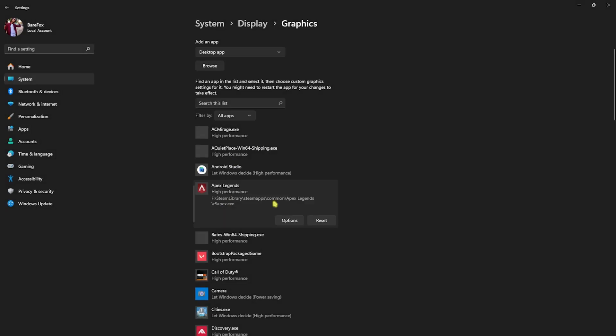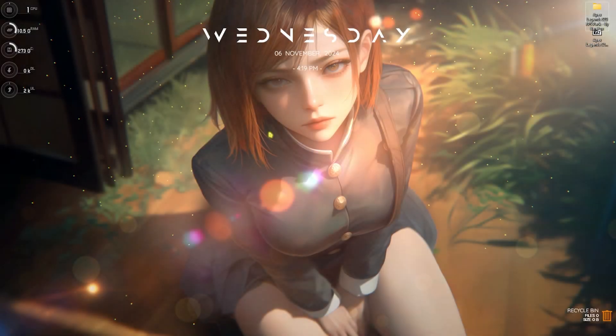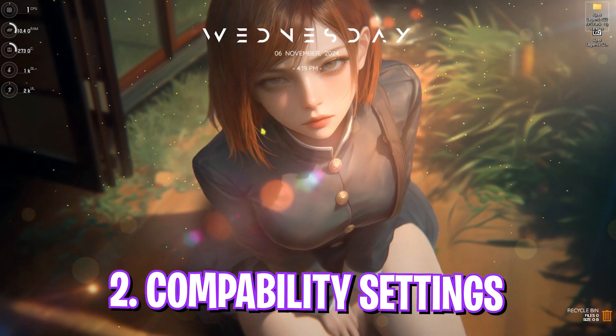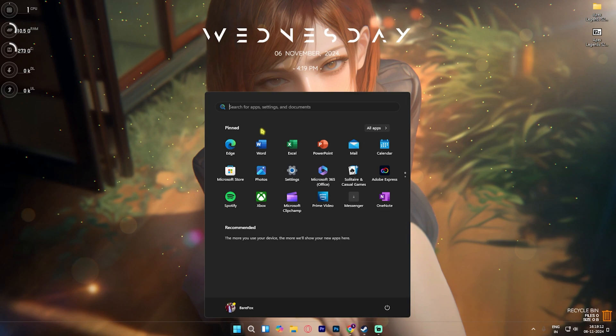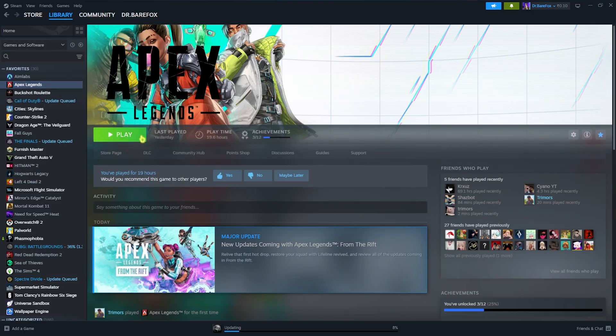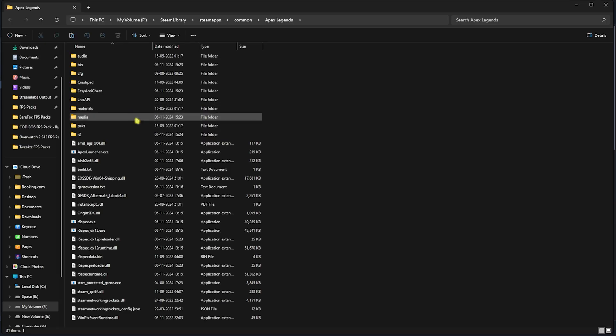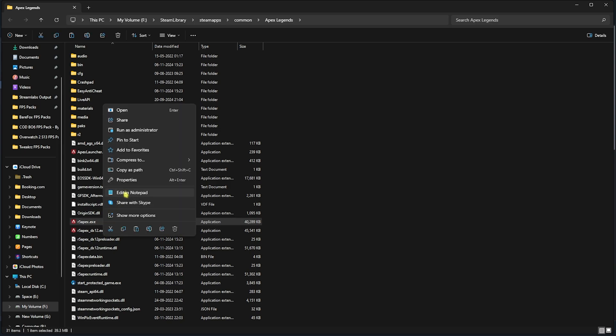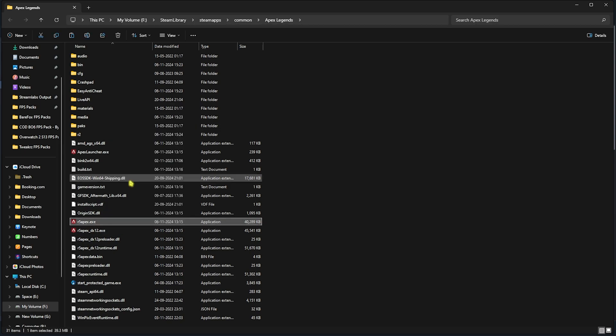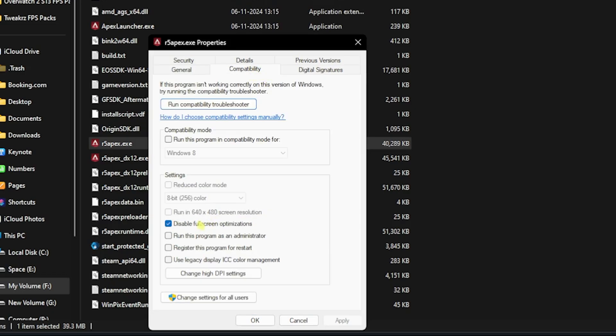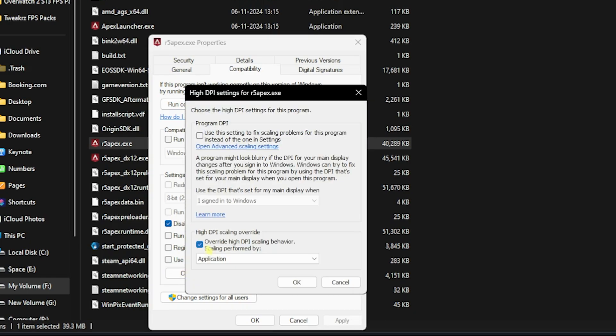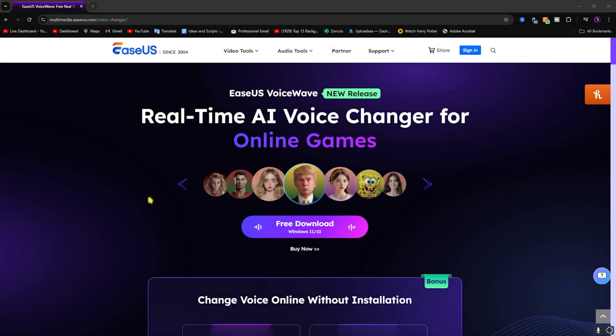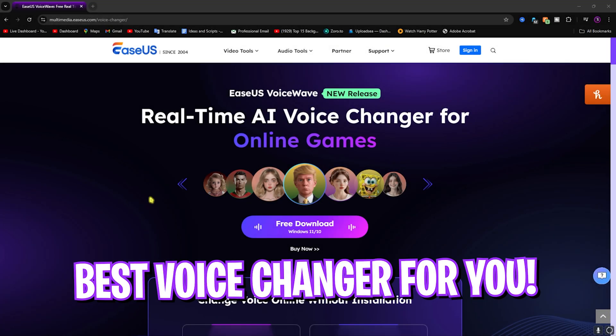Step number two is the Compatibility Settings. For that, you have to open up Steam on your PC, right-click on your game, head over to Manage, and then click on Browse Local Files. Once you're in the installation directory, you have to look for r5apex.exe. You have to right-click on that, head over to Properties, and then click on Compatibility. Click on Disable Fullscreen Optimizations, and then click on Change High DPI Settings. Over here, select Override High DPI Scaling Behavior, and then click OK. Click OK once again and close this folder.